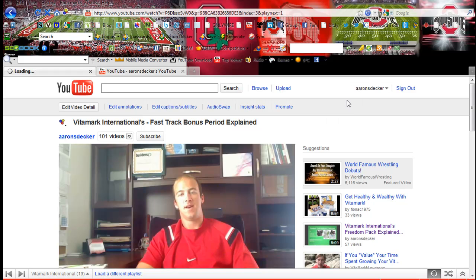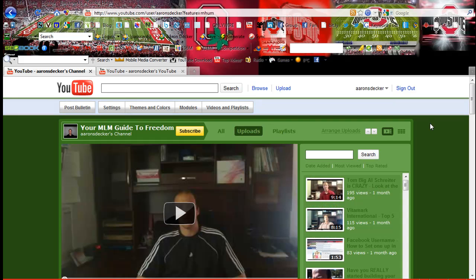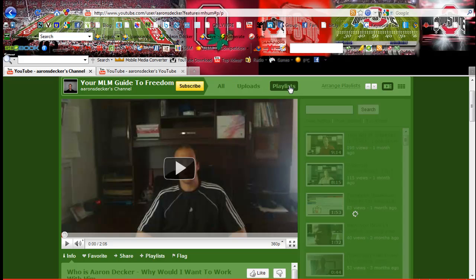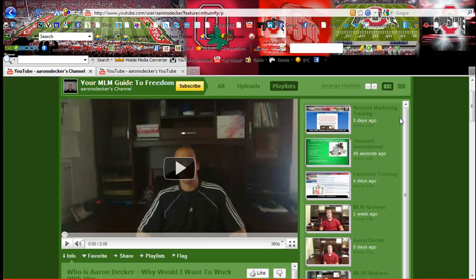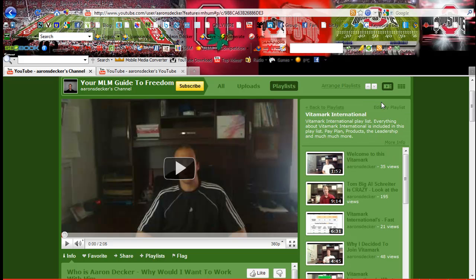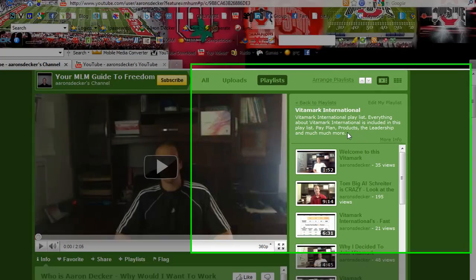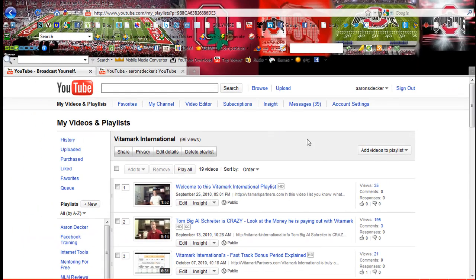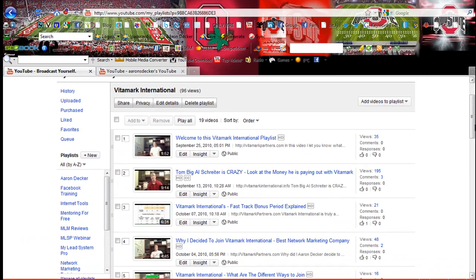Let me go back to my channel. So let's check out the playlist and kind of give you some insight. Here are all the videos. Let's go into the Vitamark — click here to edit my playlist. Here are some keywords where people can find information on Vitamark. This is my Vitamark playlist and it's been viewed 96 times. Pretty cool. And here you can add videos to the playlist.